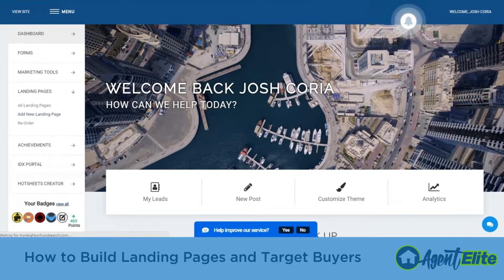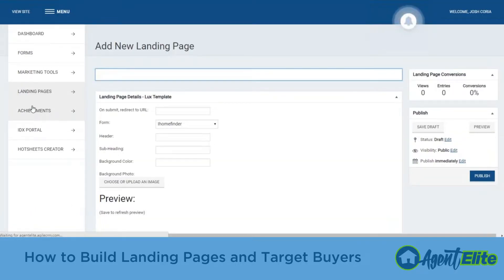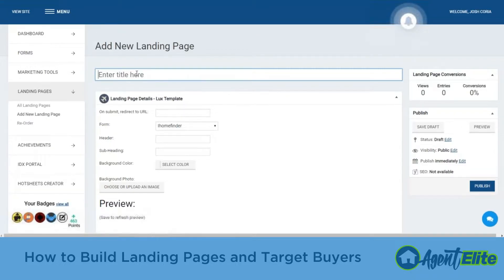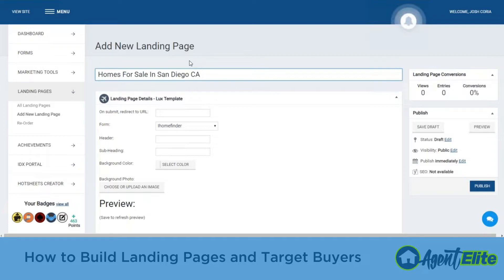Create a new one here. The first thing we need to do is enter in our title. This is not seen by the public but it's important because it decides what the name of the link or URL is going to be. So for here we're going to do 'Homes for Sale in San Diego California.'